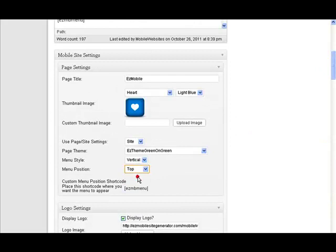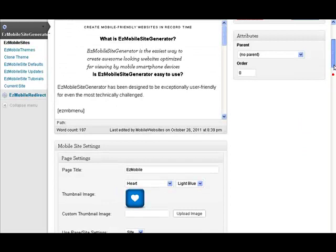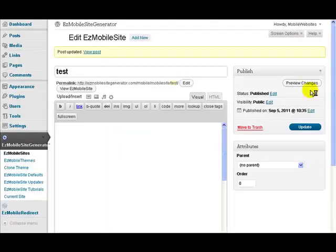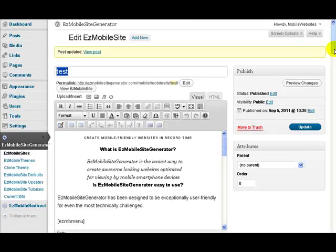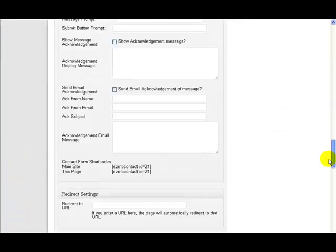Let's change just to the top so we can see it very quickly. And I'll change that from vertical to icon, and press update. And we go down to our menu, sorry, our preview again.